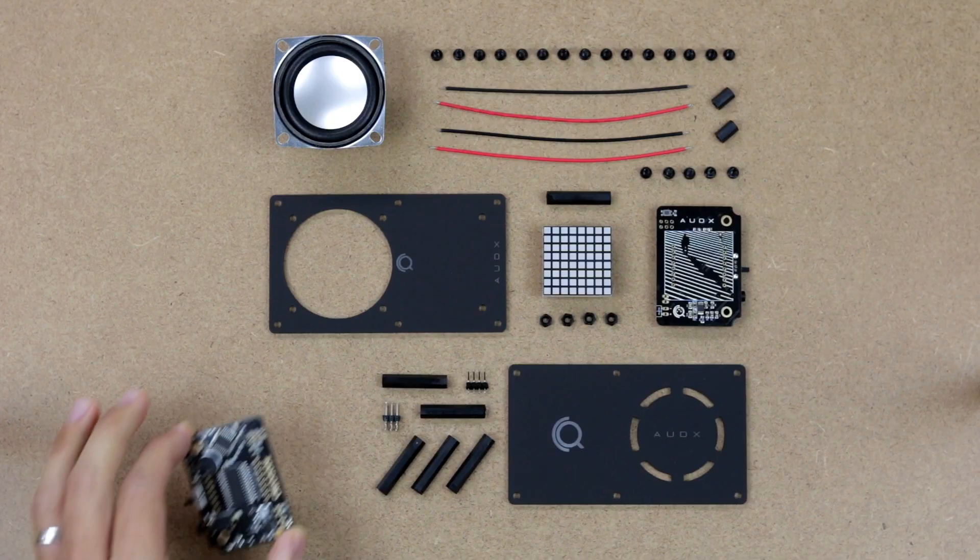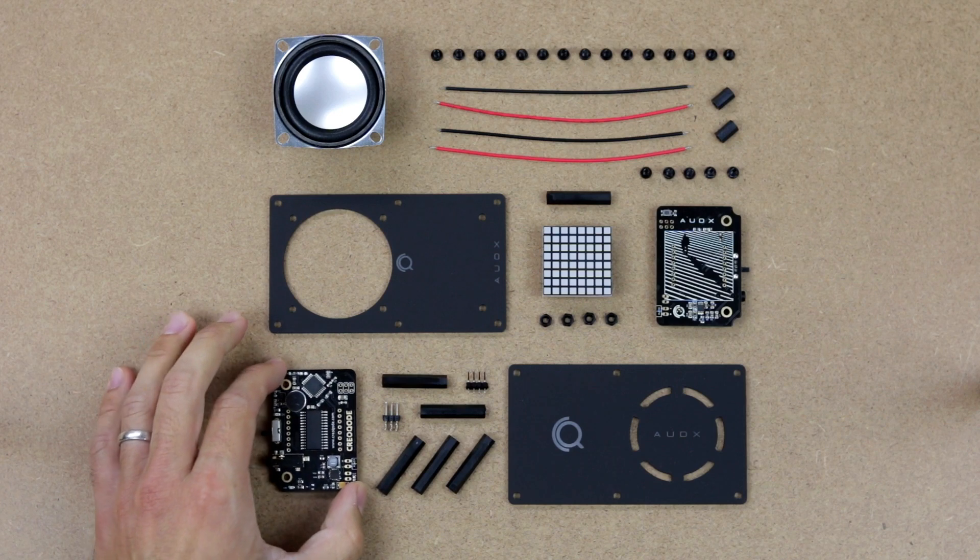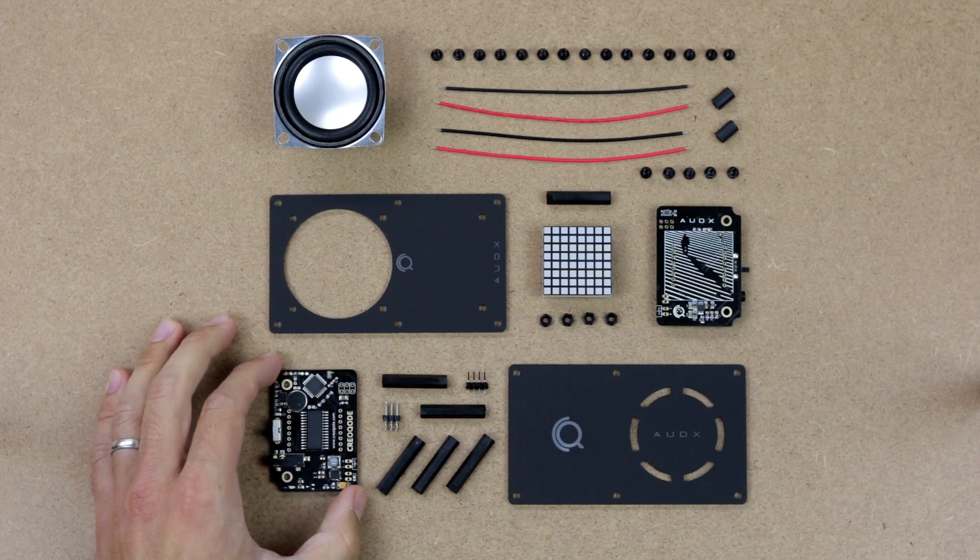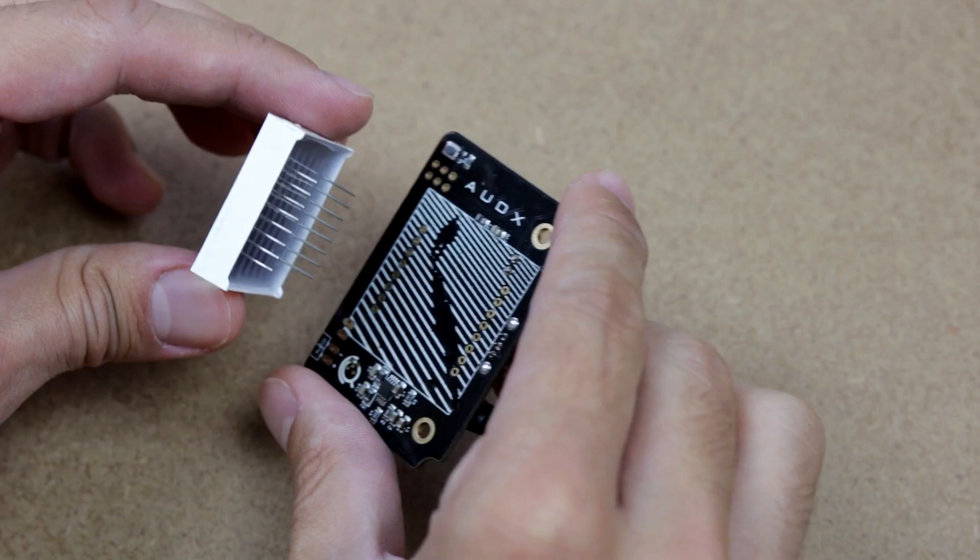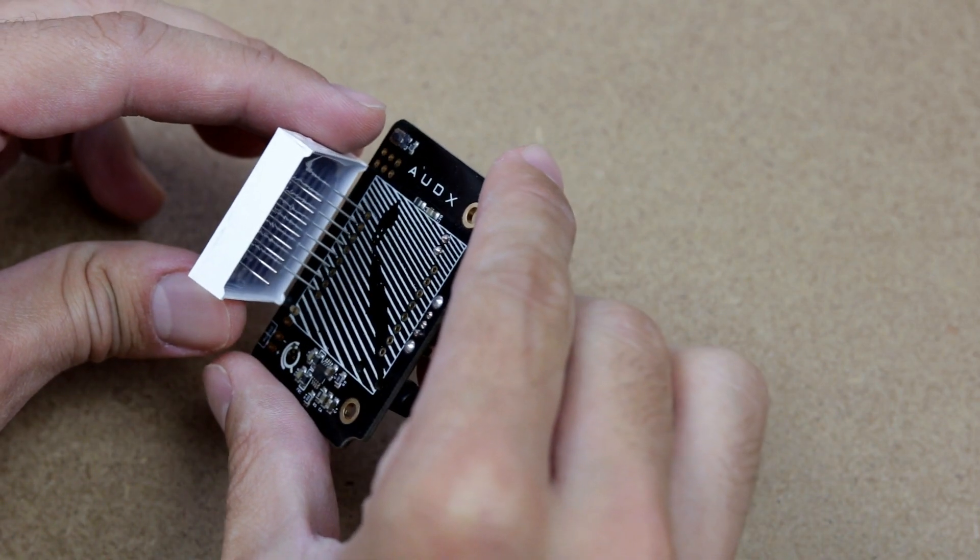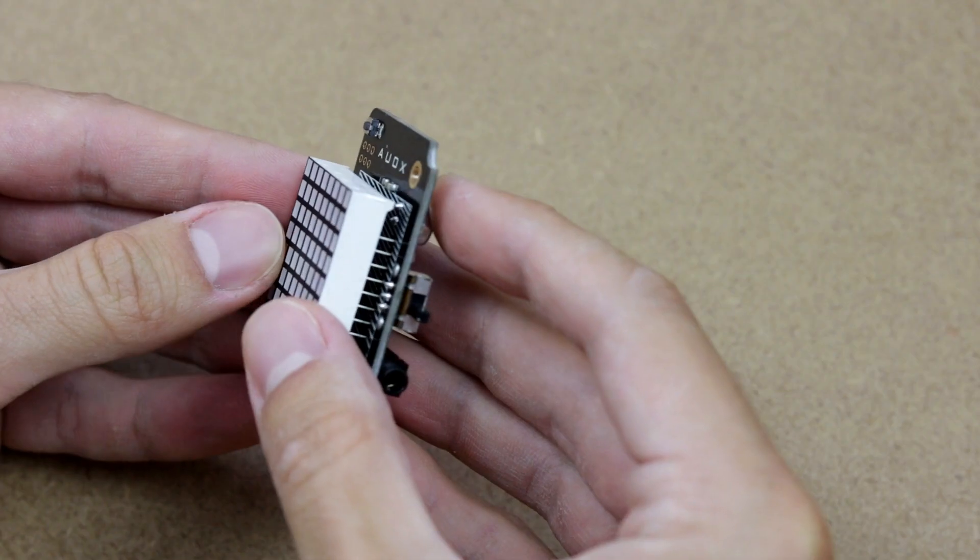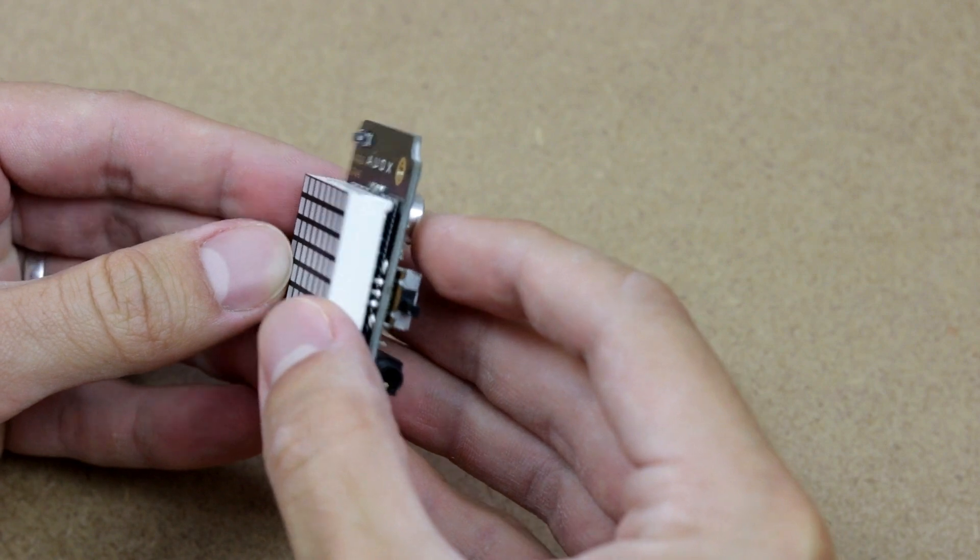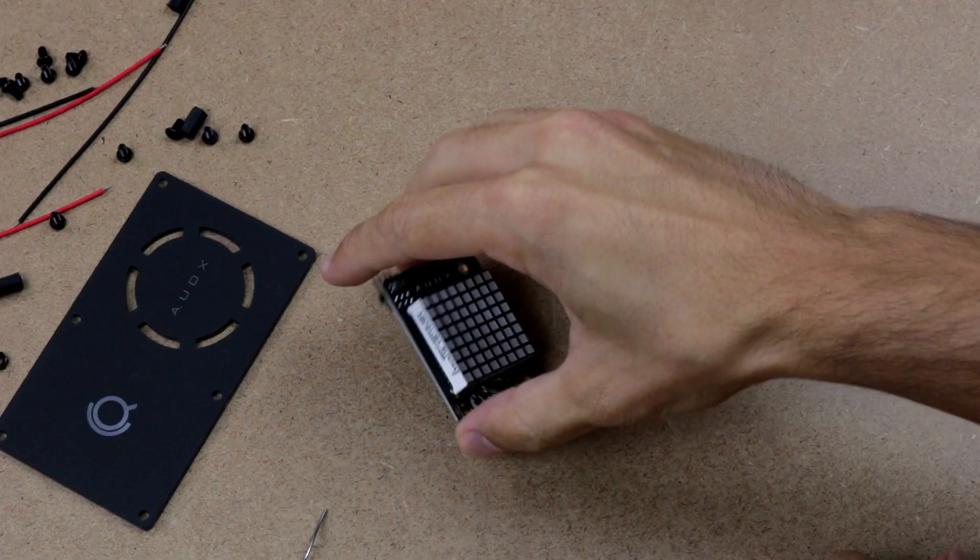While listening to your favorite music, you can explore the working principles of a speaker and learn about which components it is made of.